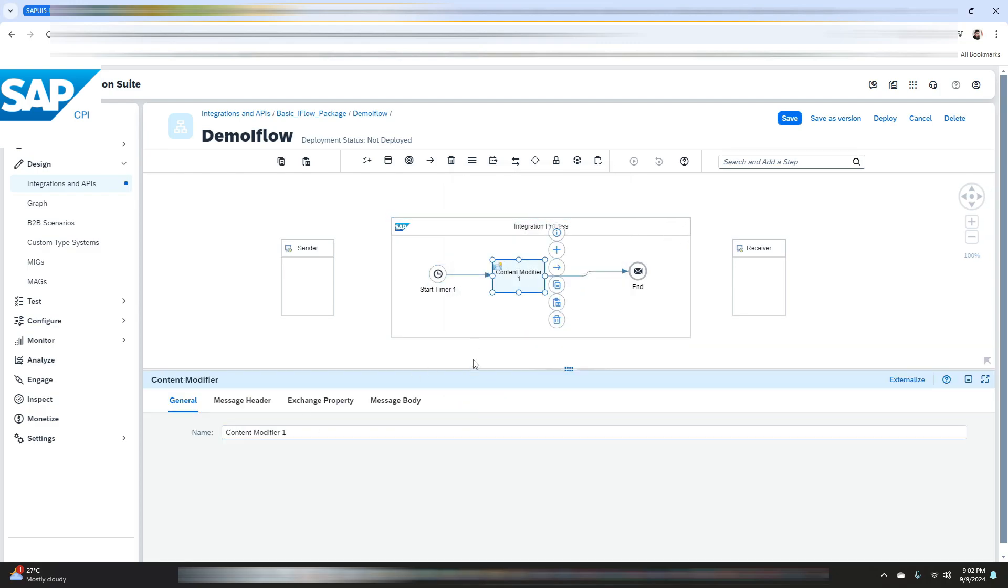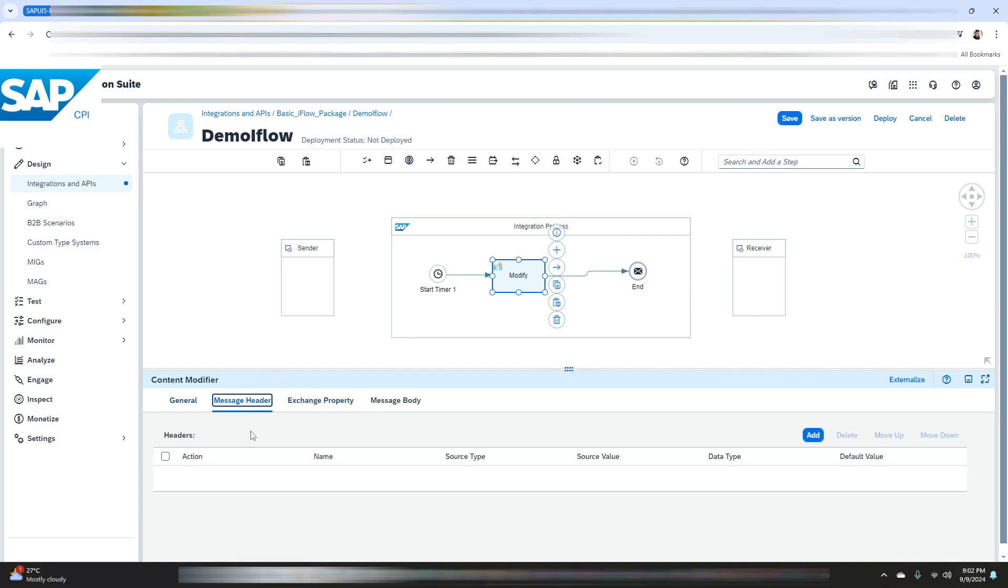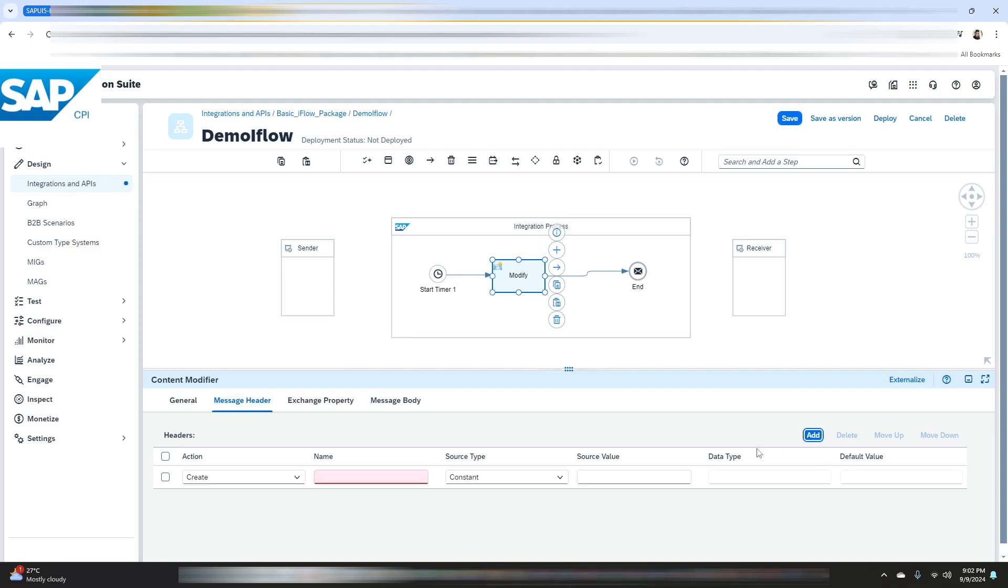Now let's just change the name to modify. Here is the message header where you can add new headers if you want, modify the existing headers as well. So now let me just create one header. Let me give a name as name and enter a source value.